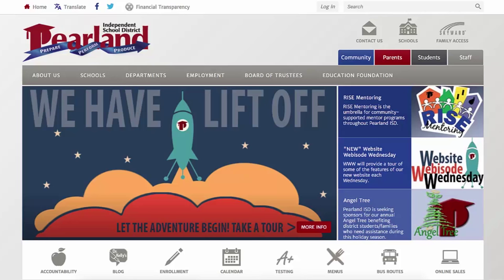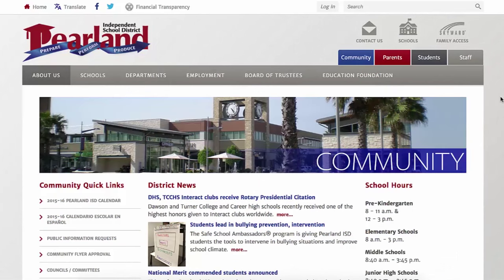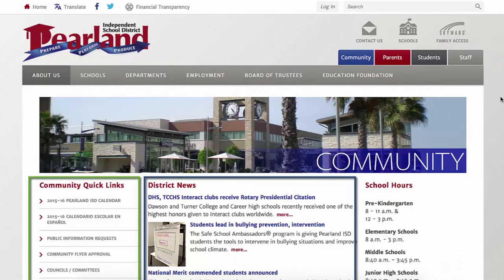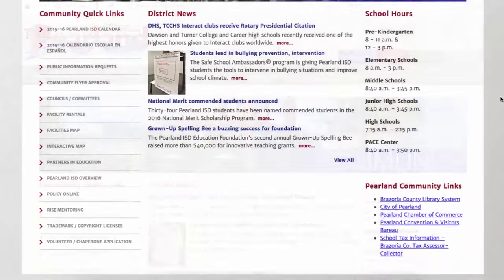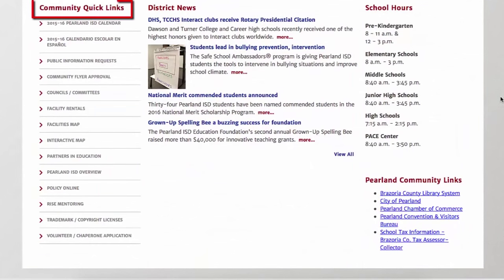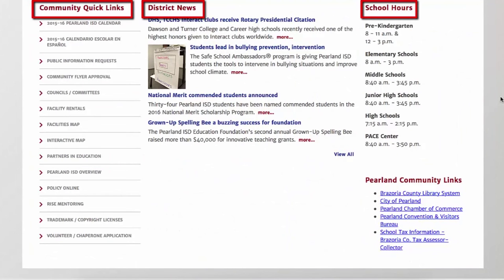Let's look a little deeper into the content of these tabs. Beginning with the Community tab, we see that the content is laid out into three distinct sections to help users find information as easily as possible. Within these sections, you'll find Quick Links, District News, School Hours, and a collection of links from within the Parallon ISD community.